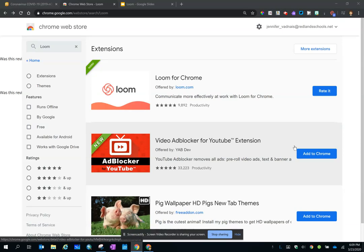Hello. In this video, I'm going to talk about Loom. Loom is a video recording platform similar to Screencastify. It allows you to video yourself, your screen, or both.